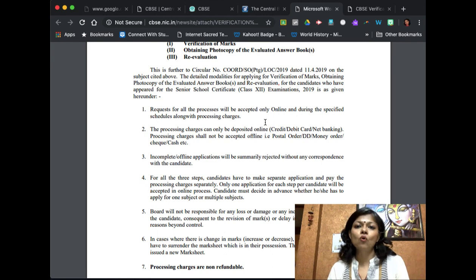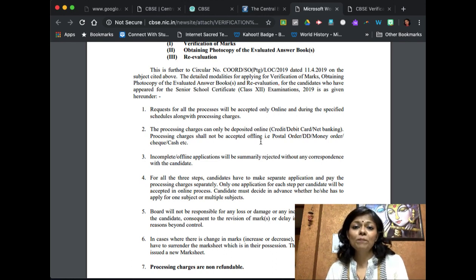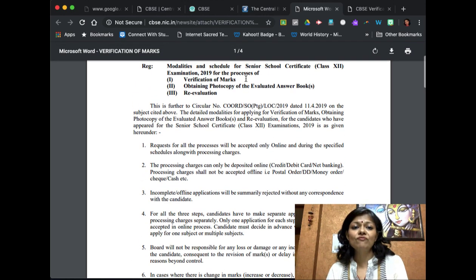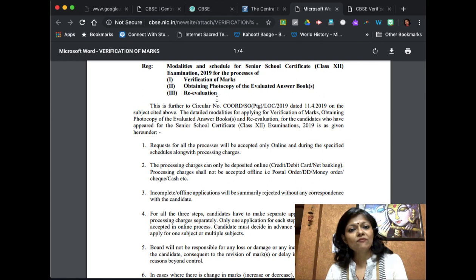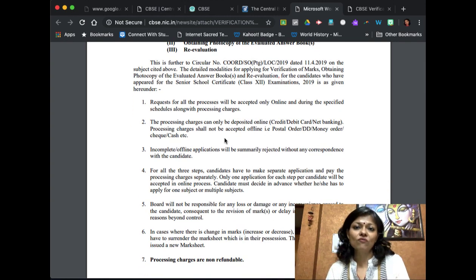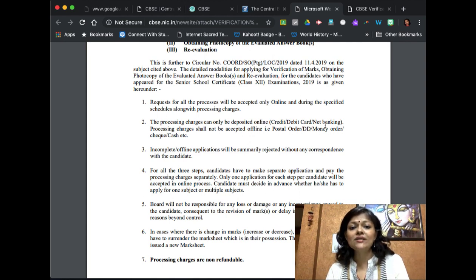There are some important points to keep in mind. All of these applications will only be accepted online, so go to the description box below for the links. You have to pay for each level of the evaluation process — for verification of marks, for obtaining the photocopy, and then for revaluation. None of the payments are offline, so you cannot send a check, demand draft, money order, or cash. CBSE will only accept credit card, debit card, or net banking.